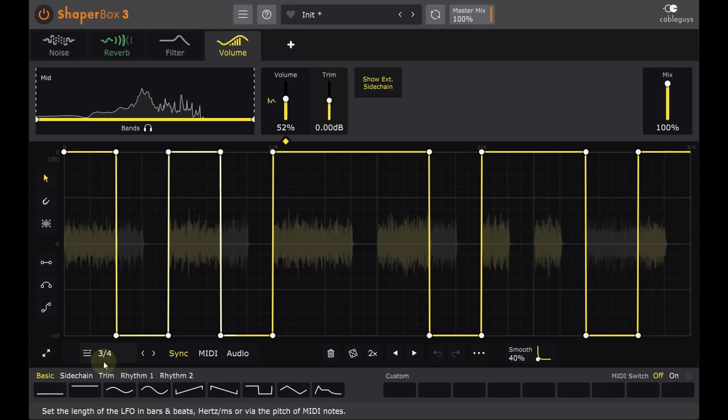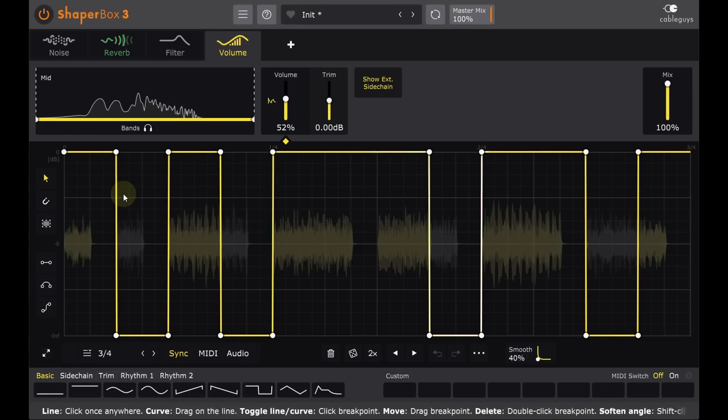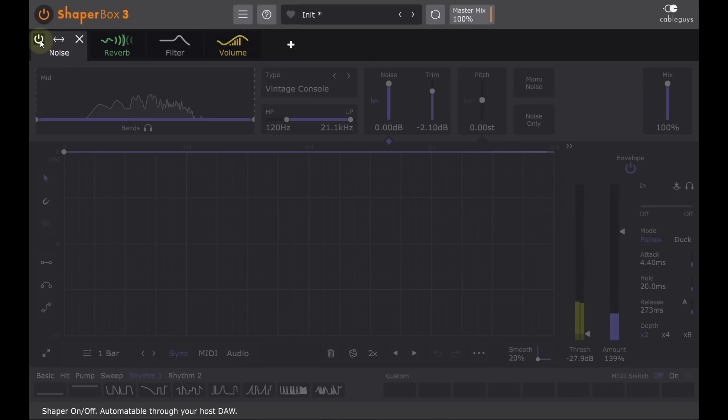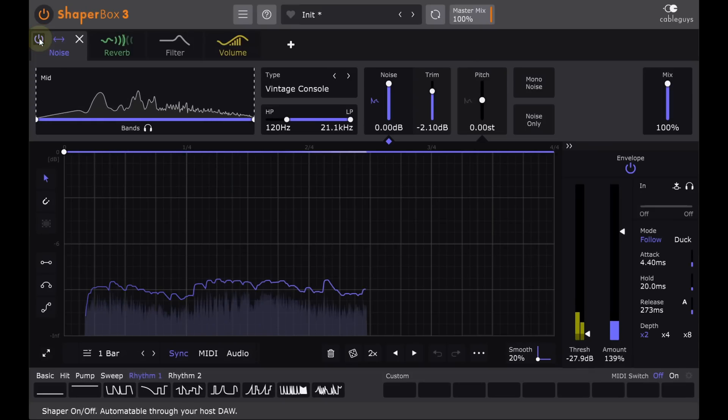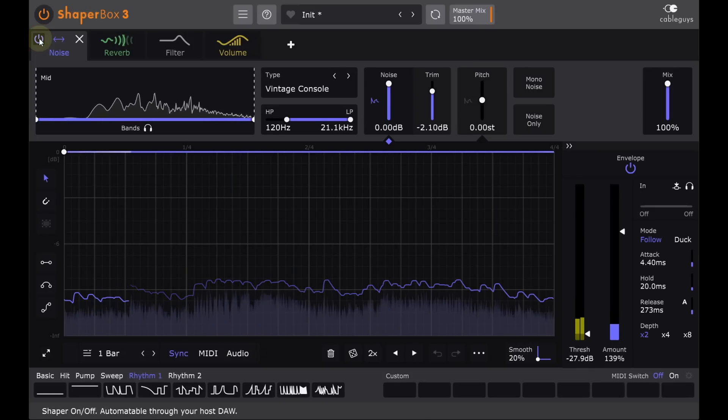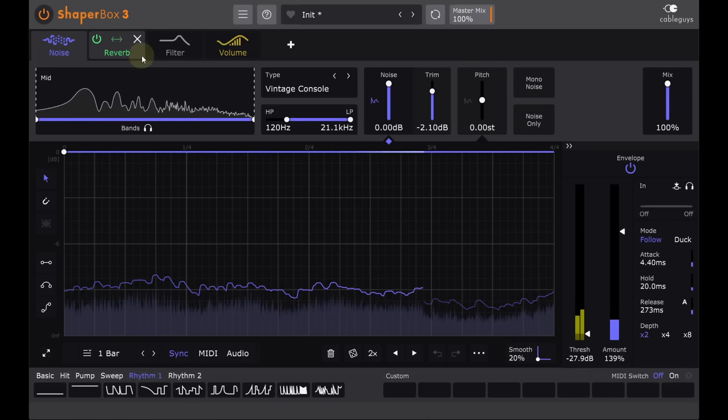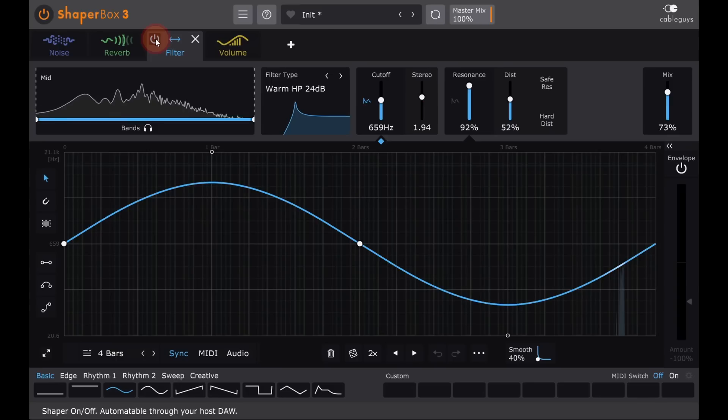Speaking of making things more complex, injecting some noise into the reverb can make it sound much thicker and richer. And let's also have a sweeping high pass filter after the reverb.